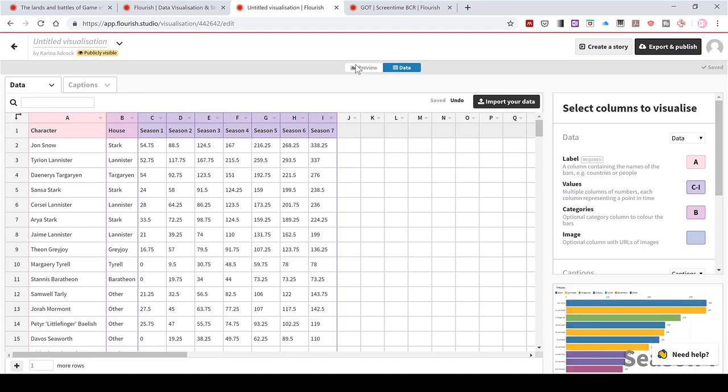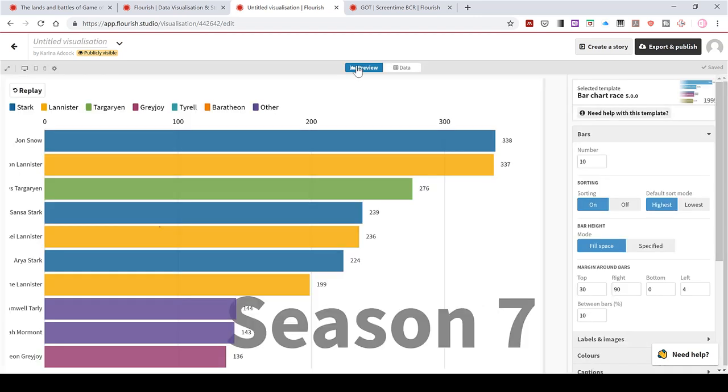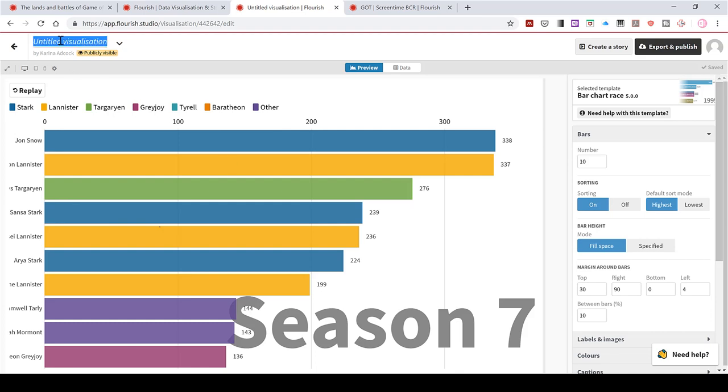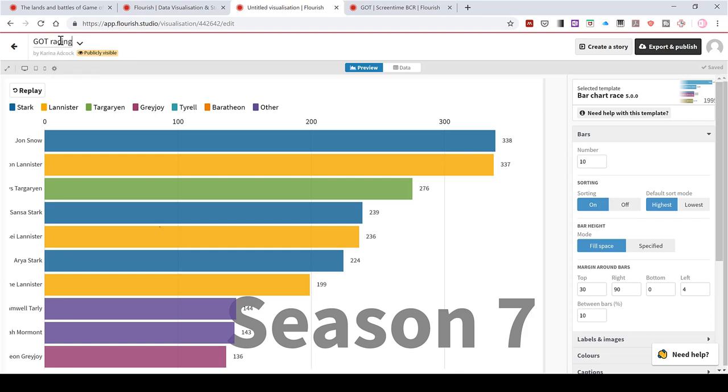Now if I go back to preview, you can see that the animation has changed. And we've got all of the characters and houses in here now. I'll also, while I'm here, rename this. So Game of Thrones Racing Bar Chart.